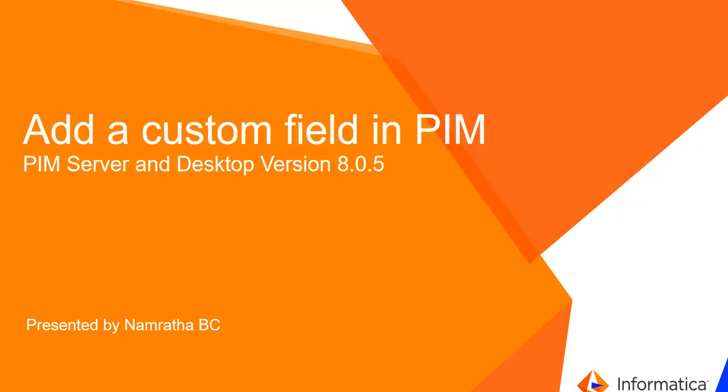Hi I'm Namrita from Informatica support. Today let's see how to add a new custom field in PIM.